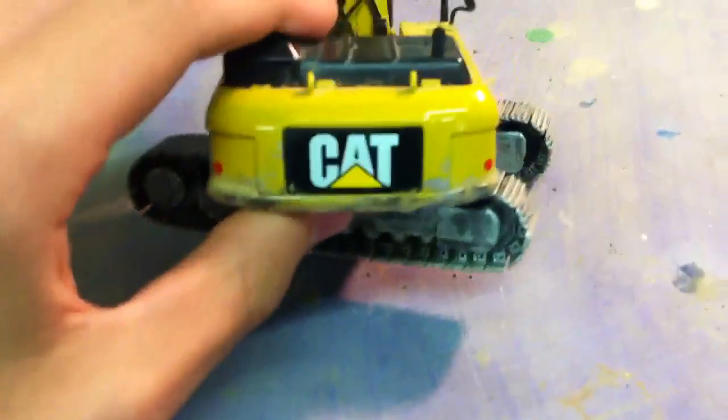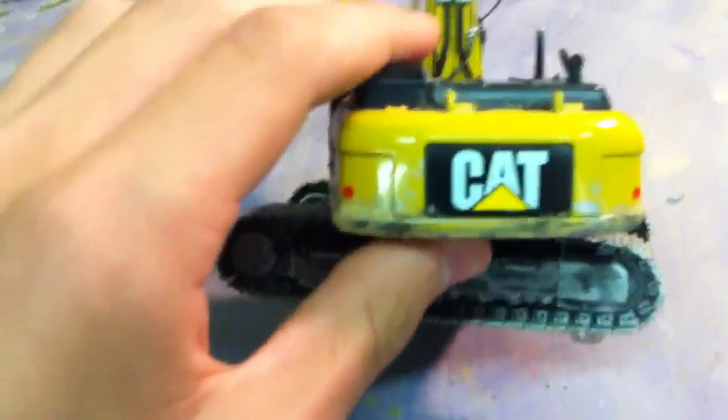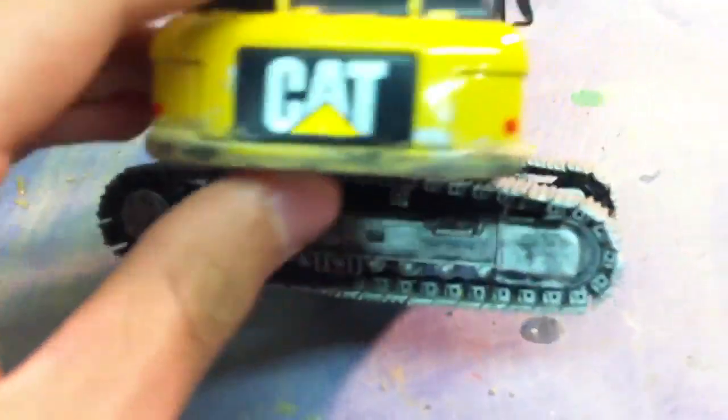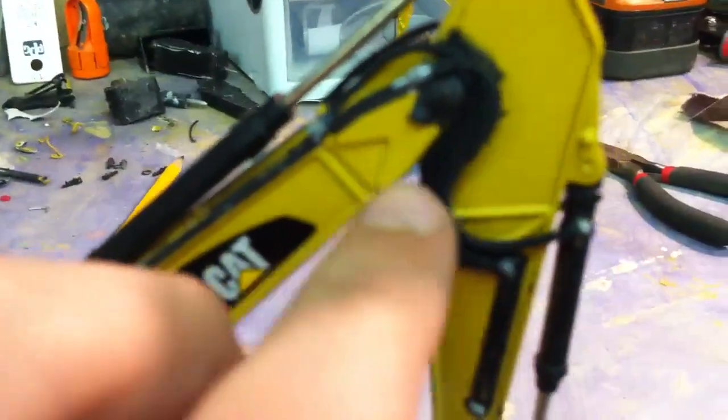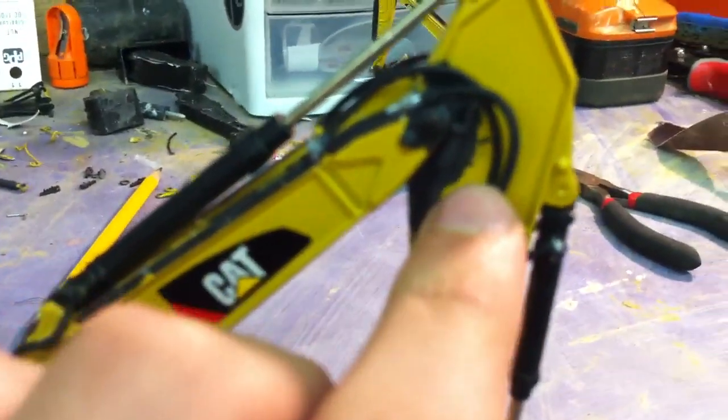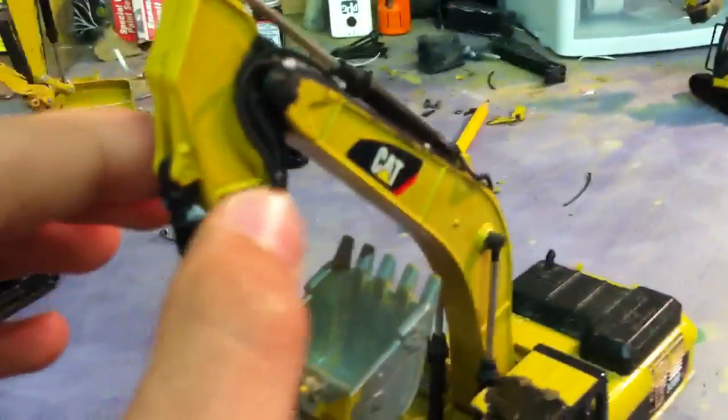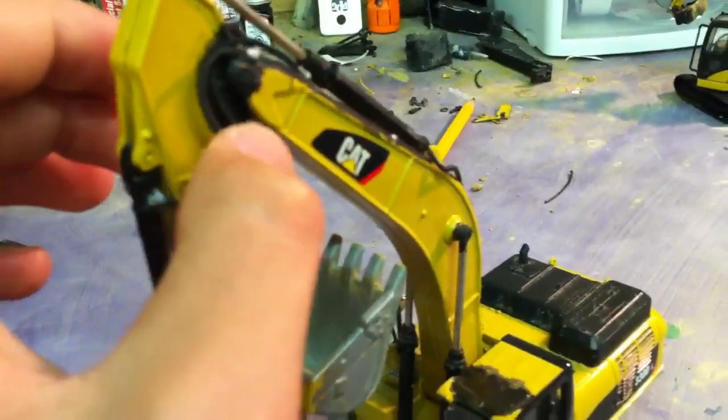And then the first thing I did was add some black. So I added a little bit of black to the counterweight, added a little bit of black under here, and then I added some more weathering. Grease there and over there.